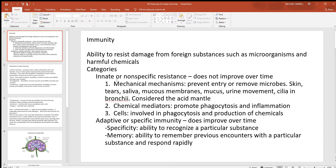The innate or non-specific category includes mechanical mechanisms. Think about your skin — how much it keeps harmful things out, like toxic chemicals and bacteria. Tears are always washing the surface of your eyes, like windshield wipers. Saliva constantly washes out your oral cavity; without this you wouldn't have teeth or gums for very long. Mucous membranes lining the passageways that open to the outside of the body are epithelial cell layers with mucus produced by goblet cells — a thick layer of protection.